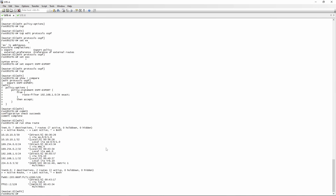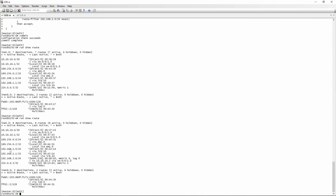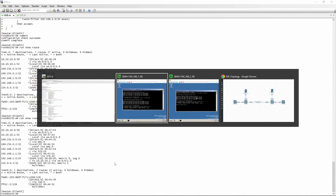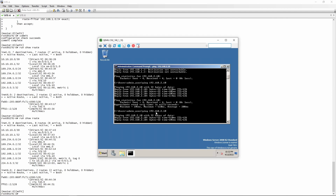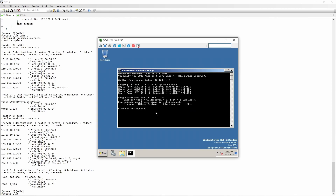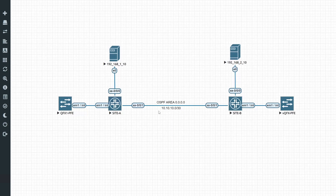Looking at the route table on site A, we now have a route for 192.168.2.0/24 learned via OSPF. Back to testing: from 1.10 we ping 2.10 and it's replying. From 2.10 we ping 1.10 and it's also replying. And those are two very simple ways to set up OSPF on Juniper switches. Hope you guys enjoyed this video — if you did, hit that like button, hit that subscribe button, and I hope to see you in the next one.